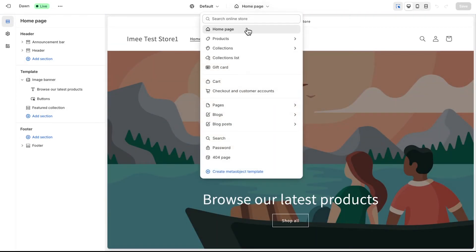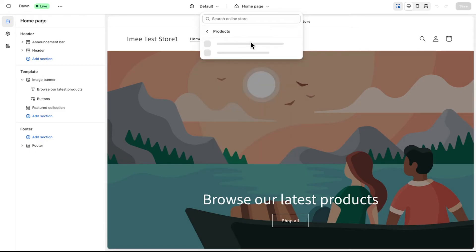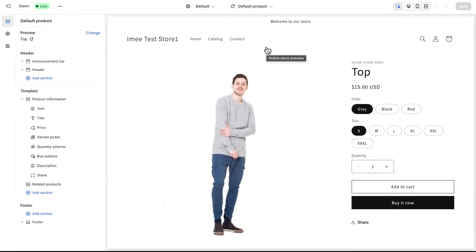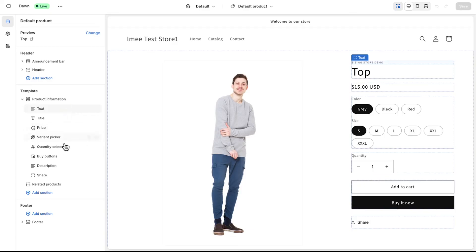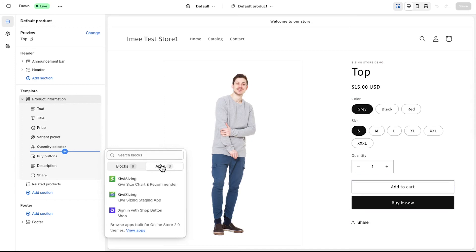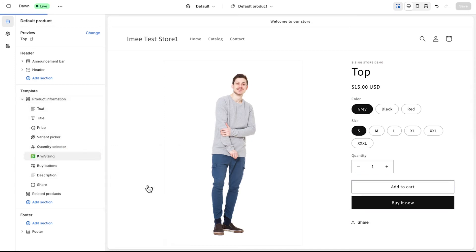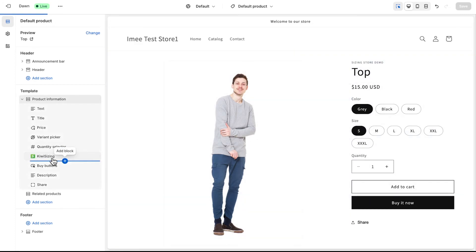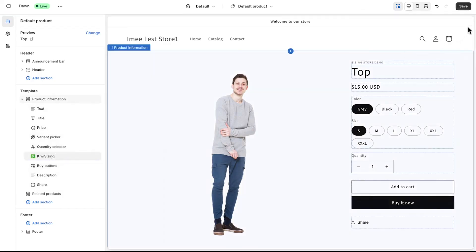On top of the theme editor, navigate to your product and choose Default. Now, from the sections, click Add Block. Go to Apps, and select the Kiwi Sizing App block. Click Save to complete the setup.